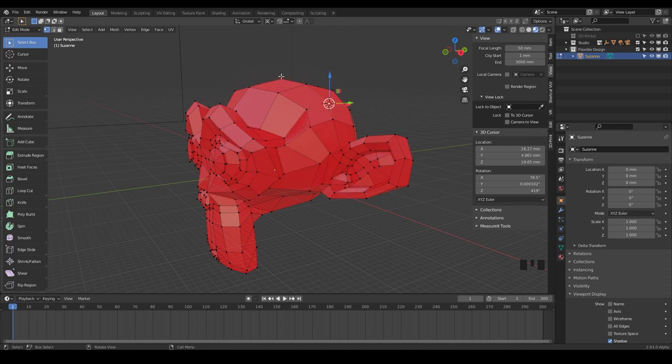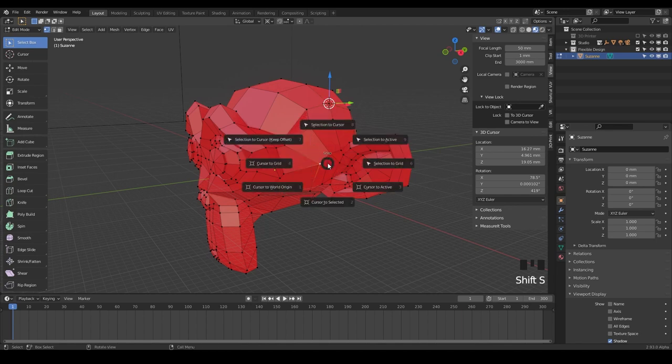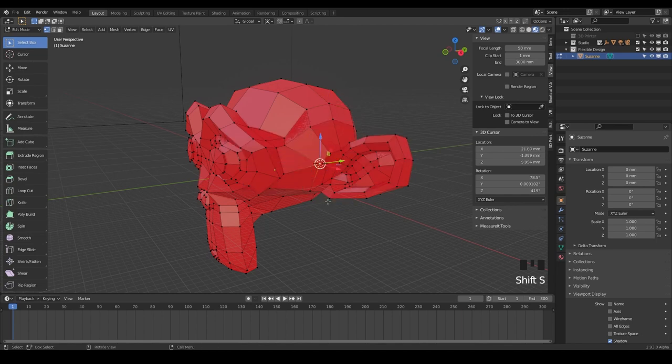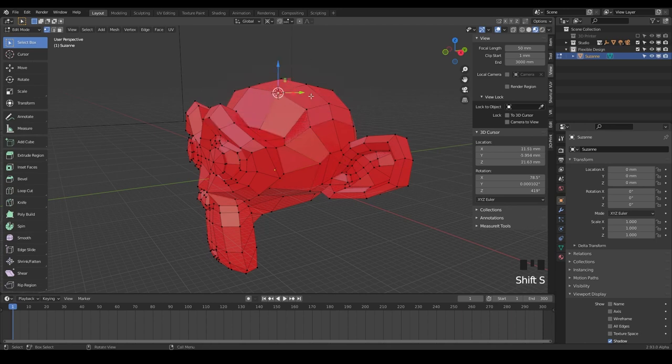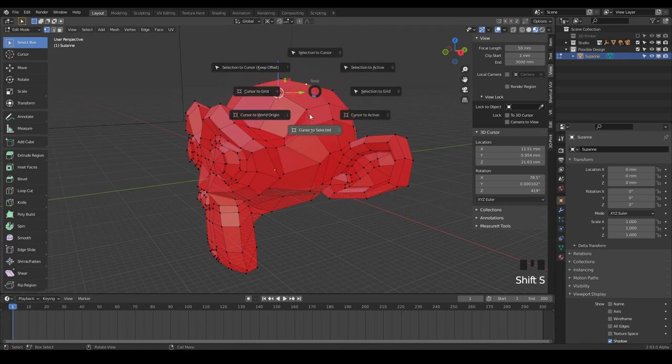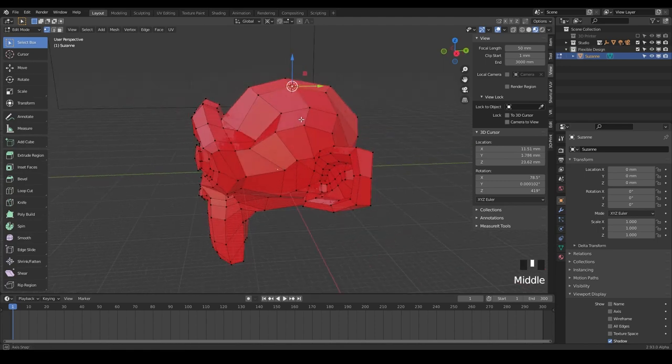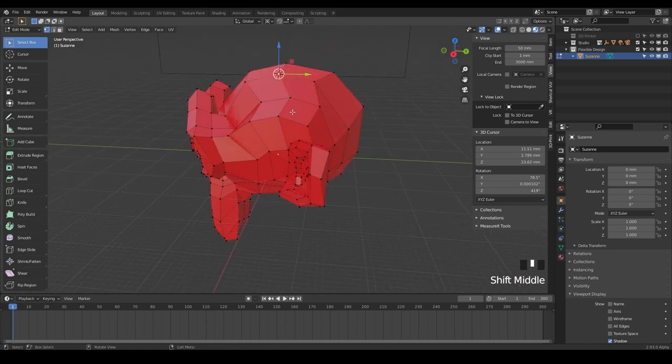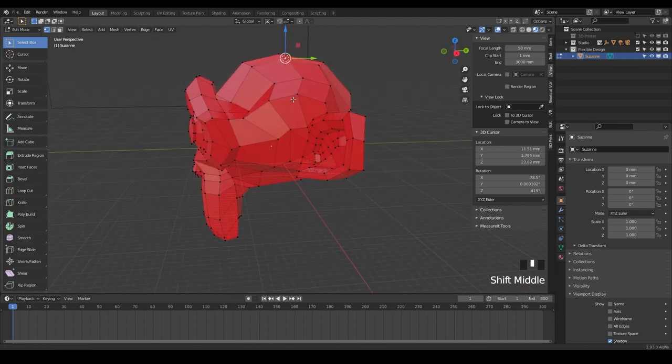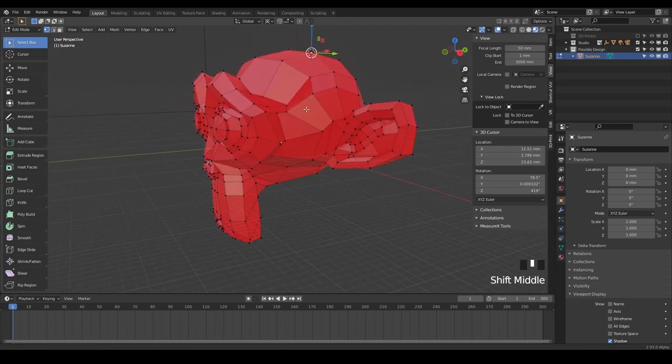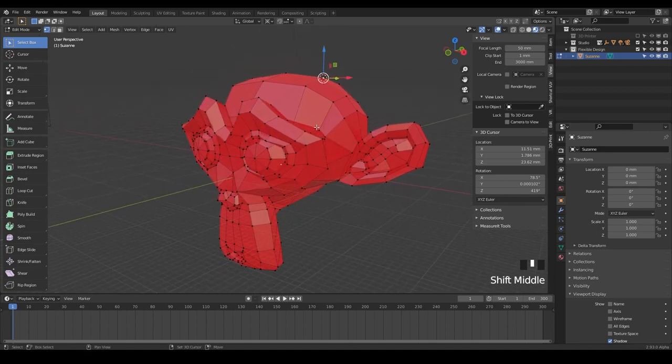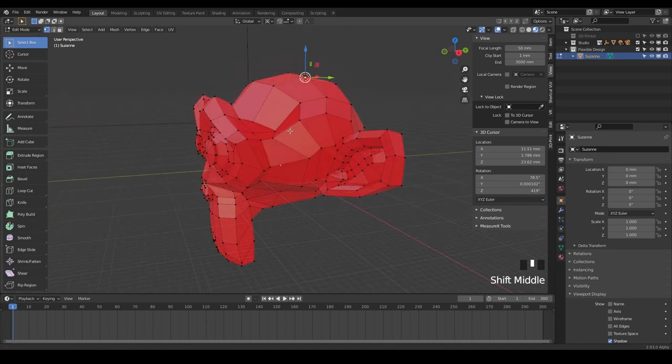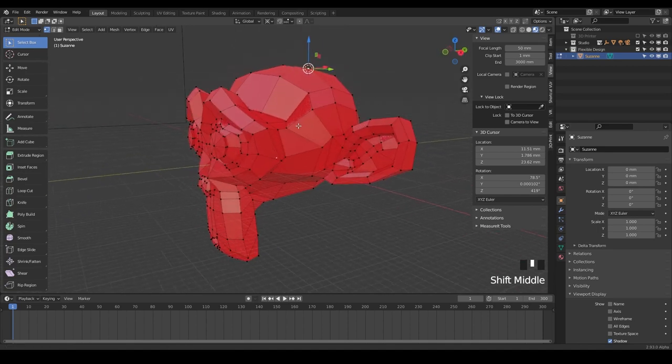Boop. And the 3D cursor jumped from here to here because we had selected. So I want you to select another one through Shift S, cursor to selected, and just kind of move your 3D cursor around your object. And we're going to do this sometimes while we're designing.